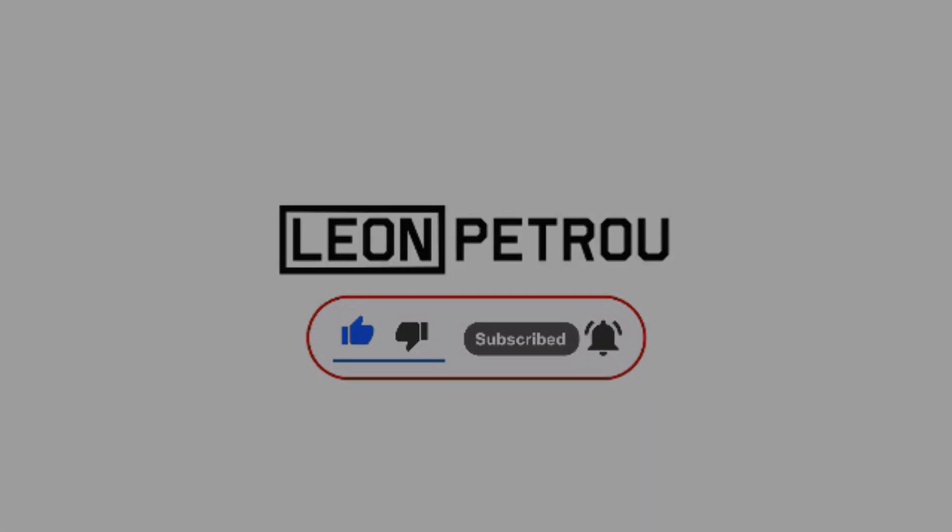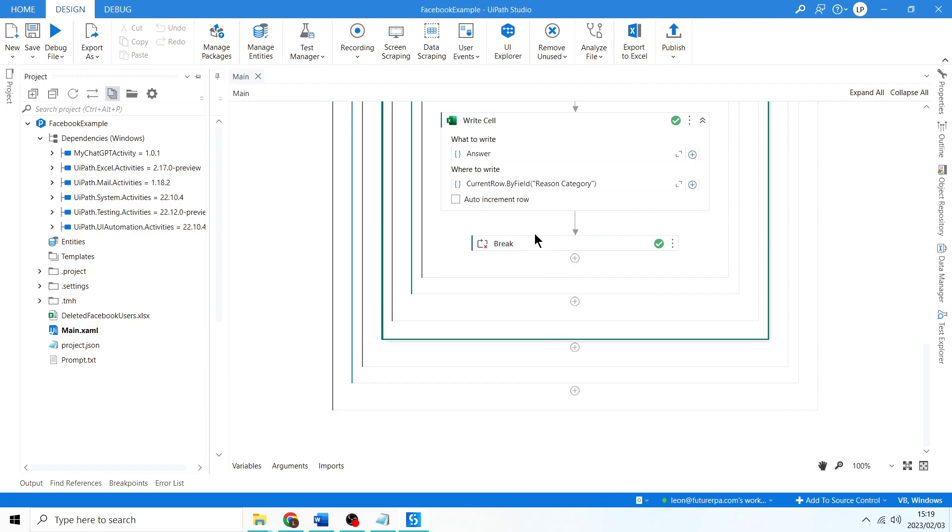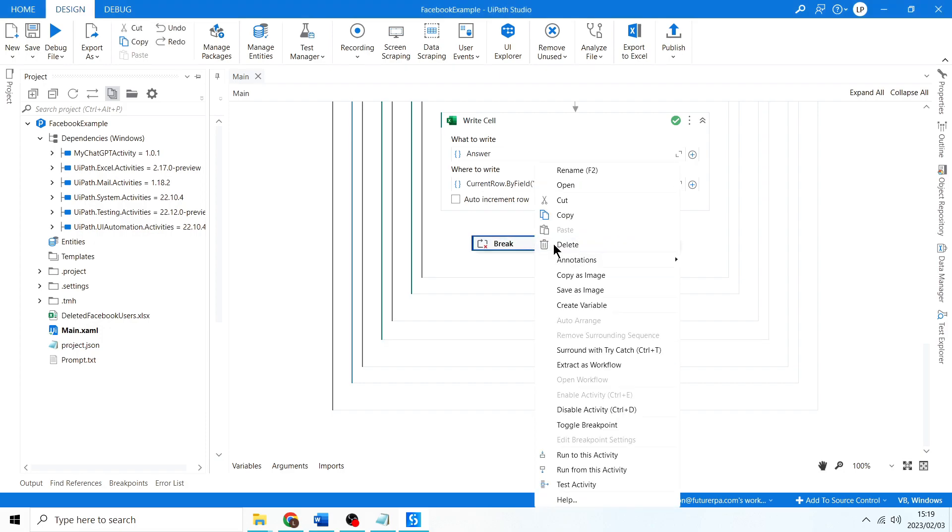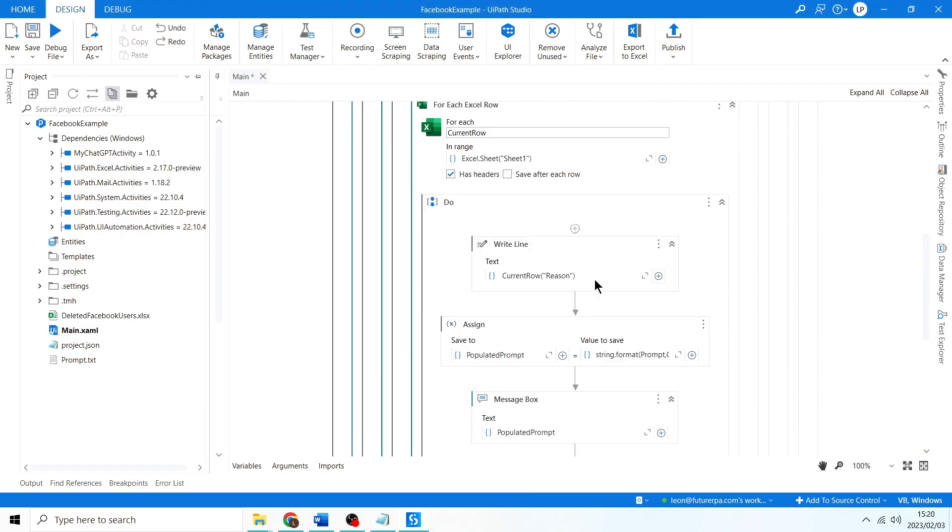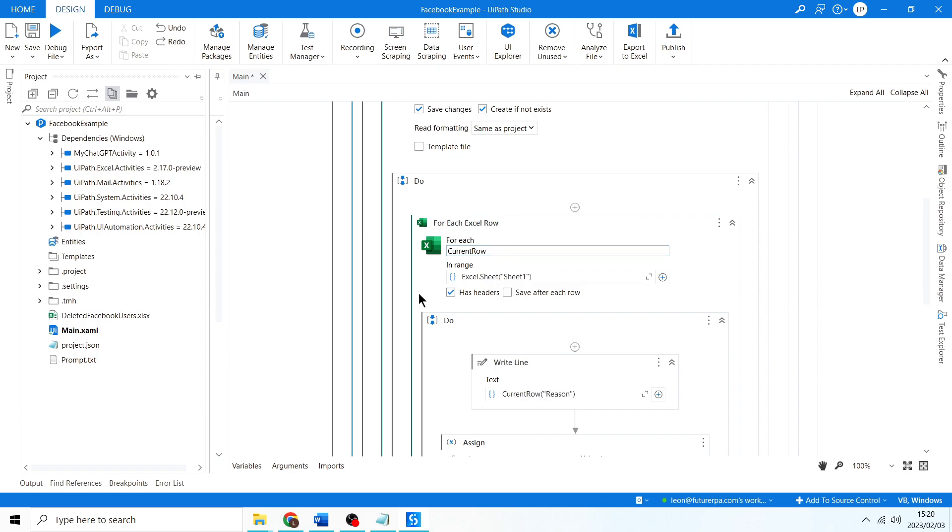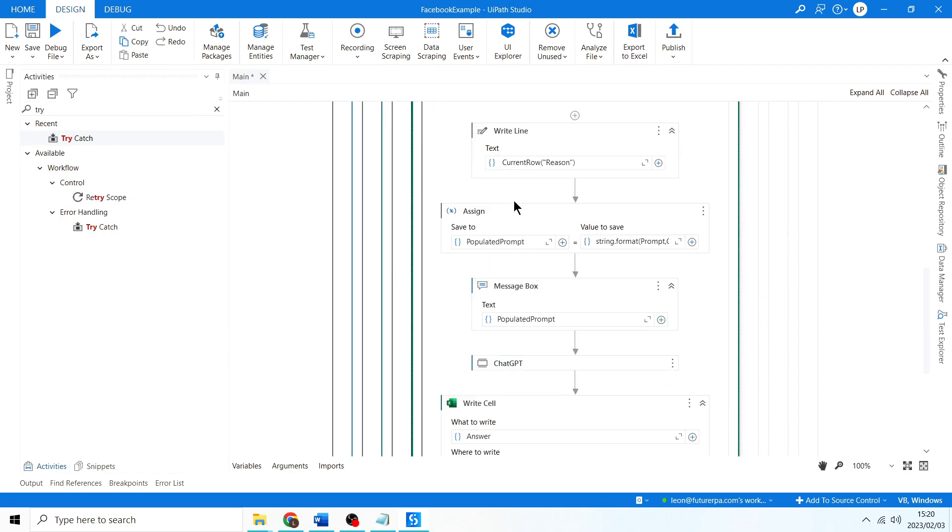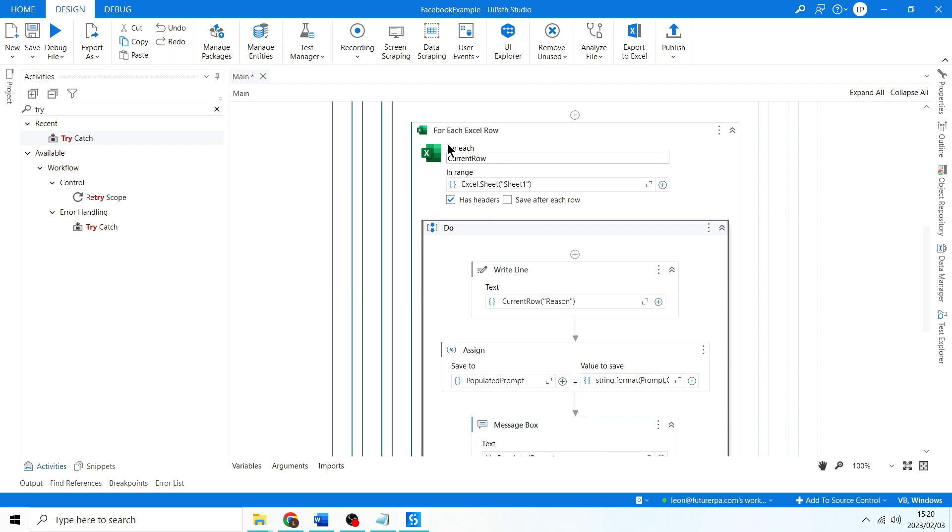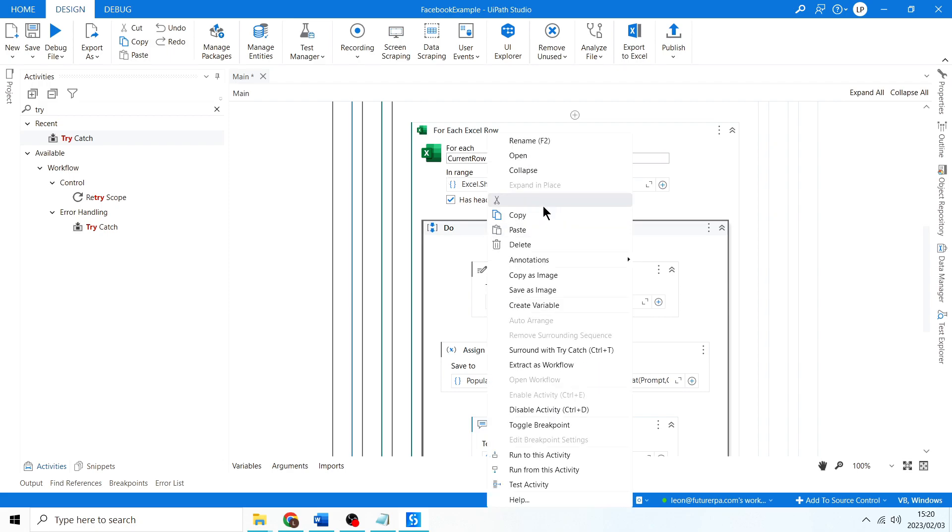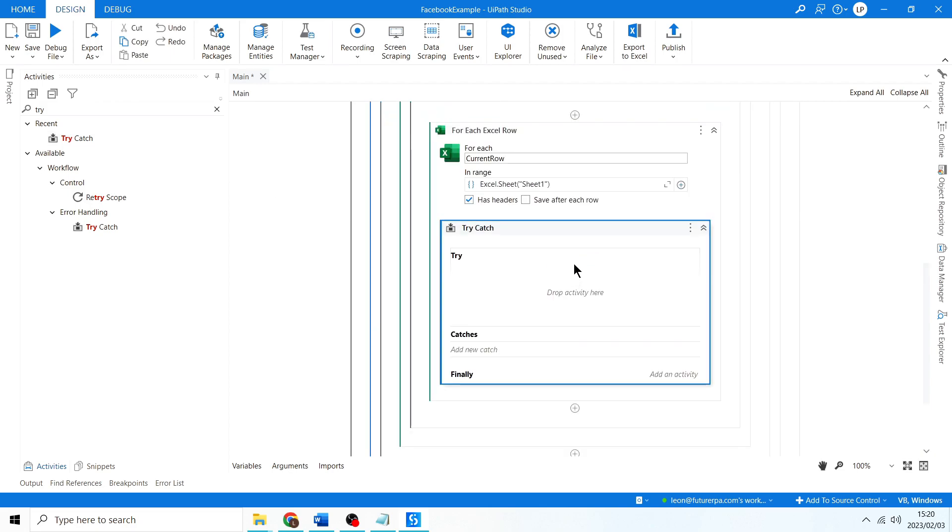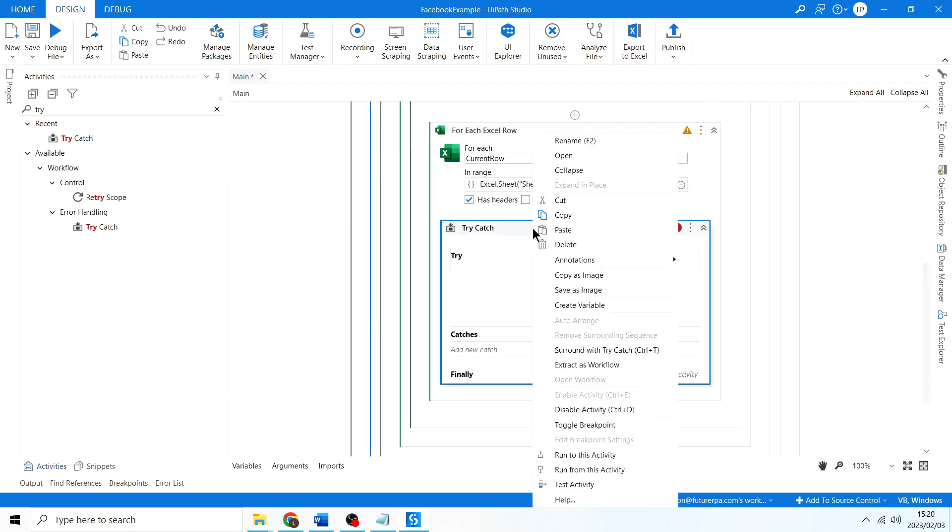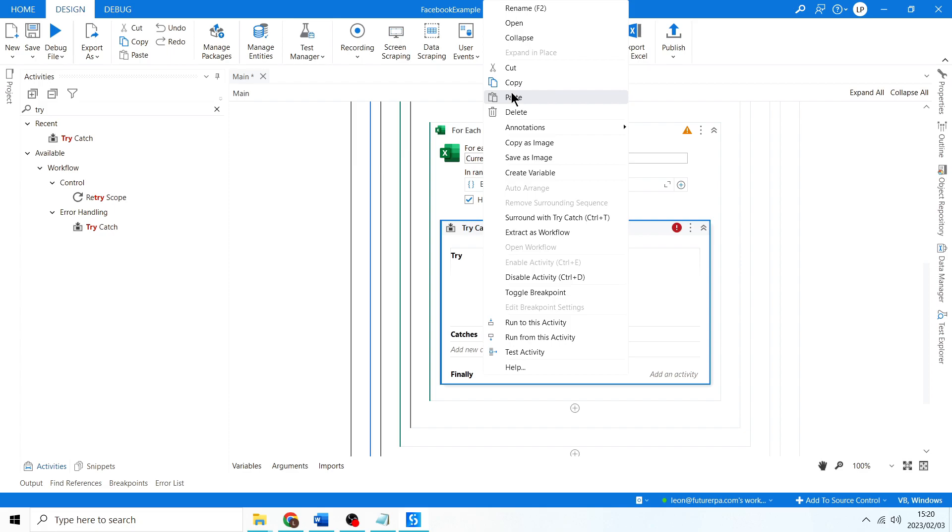I come here, I'm going to remove this break. As a side note, what you'd usually want to do is put in a try-catch over here. I want to cut this, do a sequence inside of the for-each row, cut that, put in try-catch, then right-click and paste that in there.